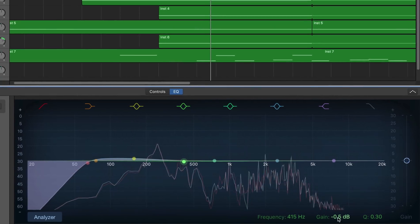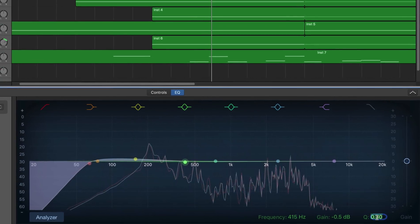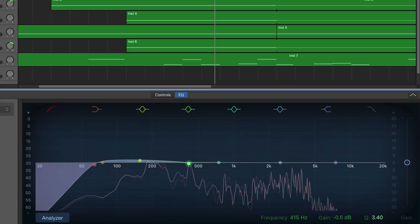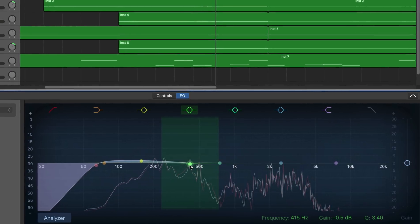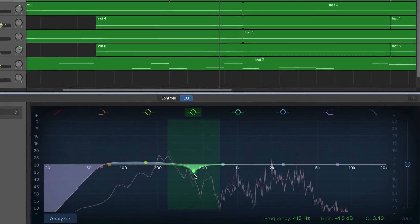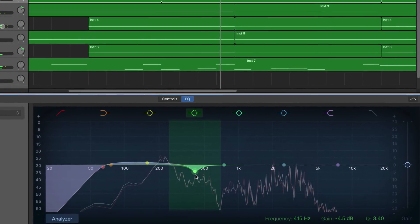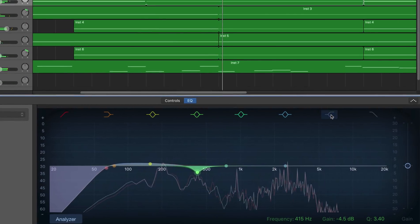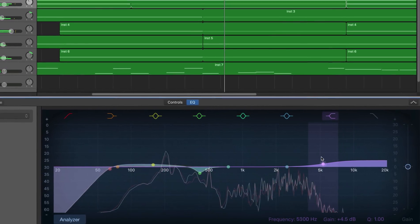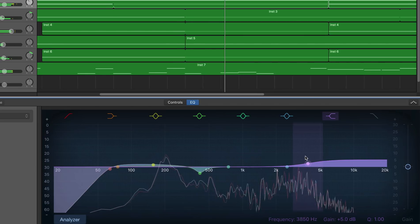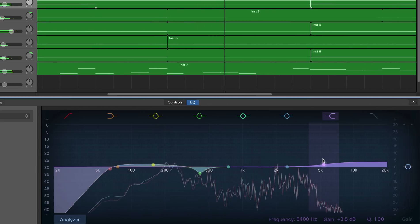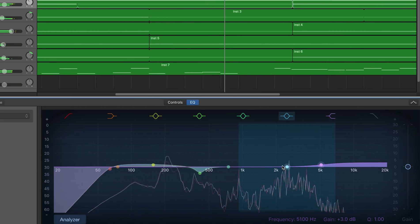Balancing EQ between potentially lots of tracks in your projects isn't easy. Thankfully, GarageBand is well equipped for the task. You have a couple of options when it comes to EQ, but I'm going to focus on GarageBand's excellent built-in Visual EQ for this video.